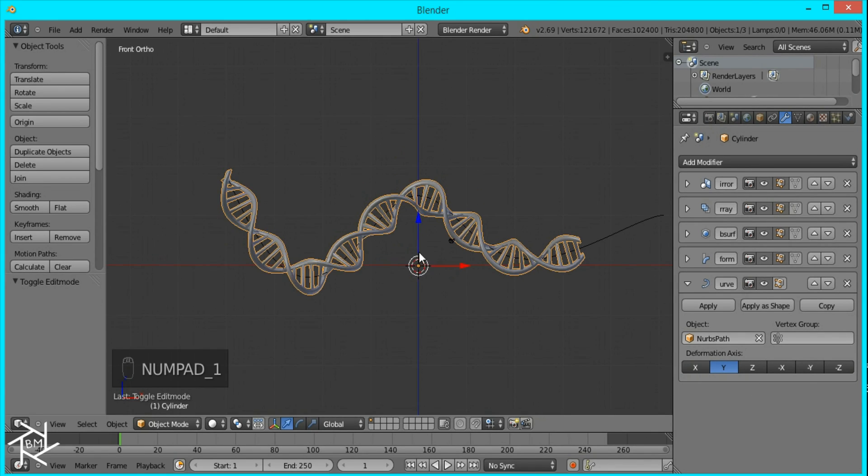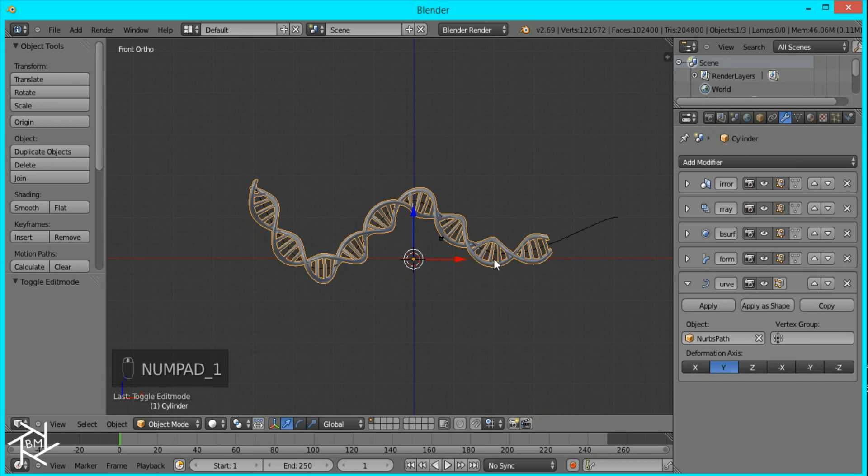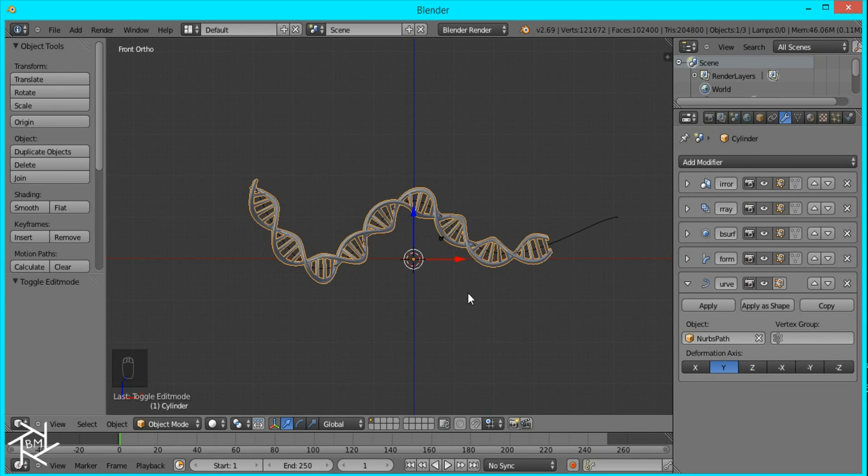So that's pretty much it for modeling DNA inside a blender. I hope you enjoyed this tutorial. Please share your results in the comments below. And if you have any suggestions for future tutorials, feel free to leave comments as well. Thanks for watching.